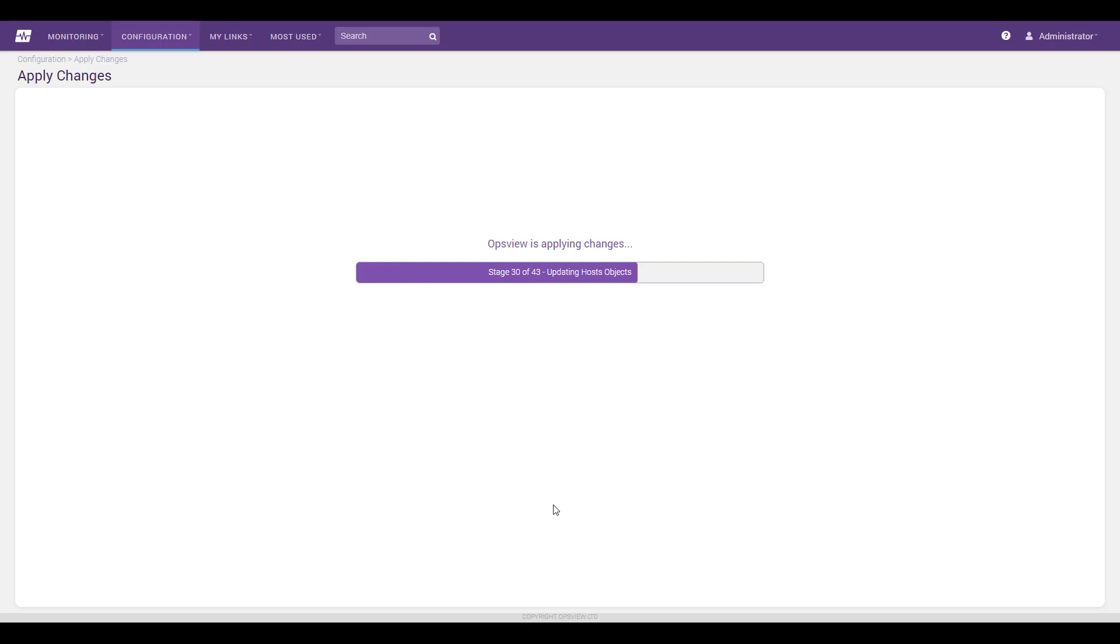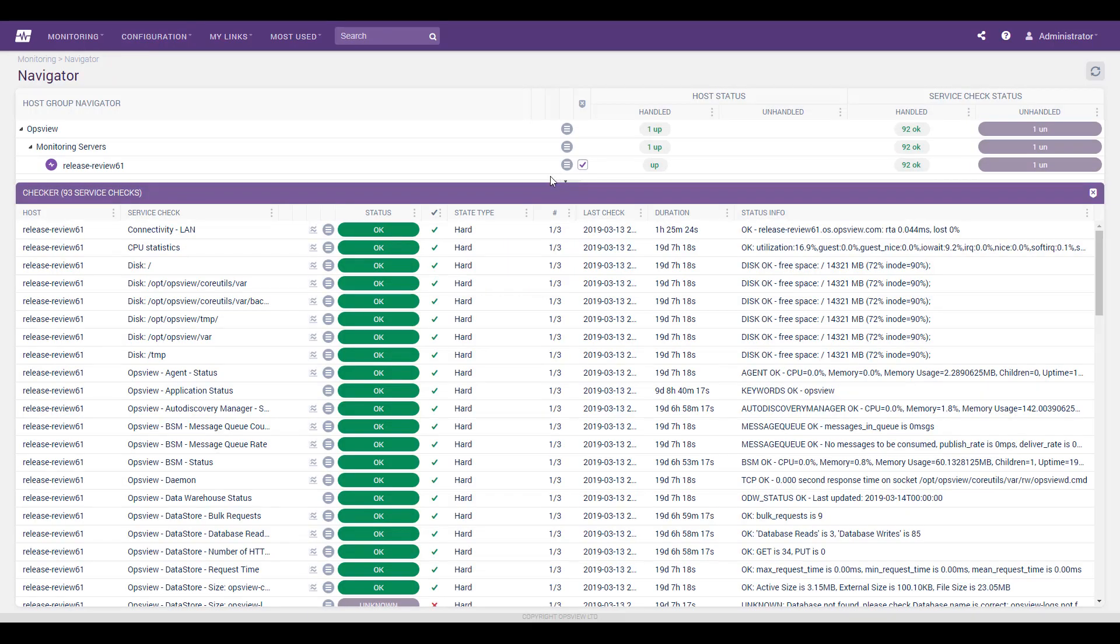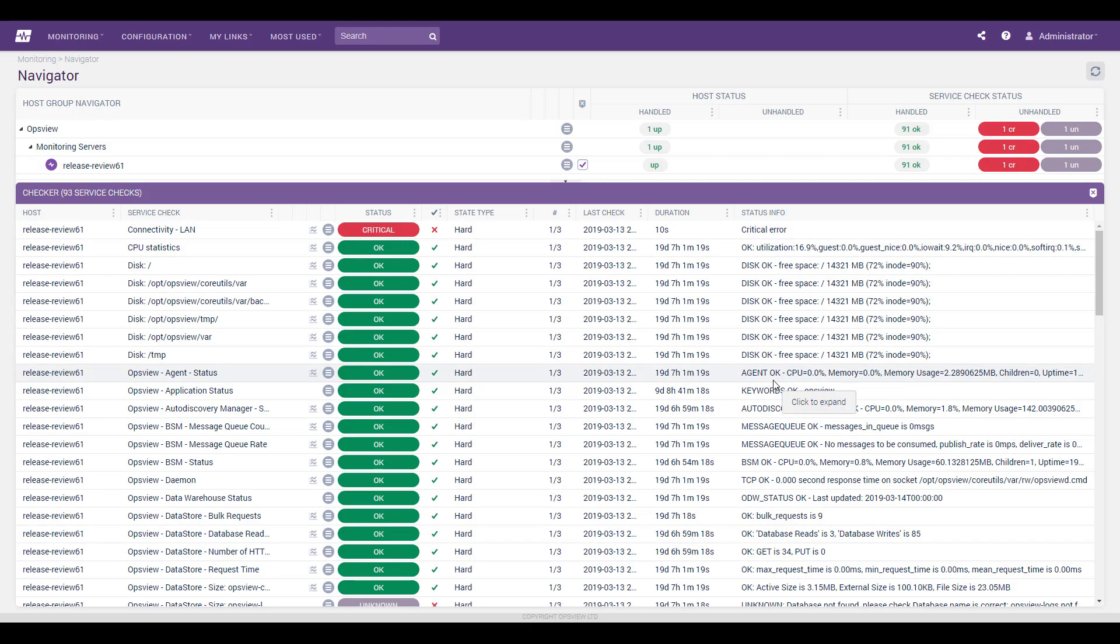The integration is now active. Once turned on, OpsView incidents will be synchronized to ServiceNow's Incidents table, where they can be viewed. Here, an induced failure in OpsView appears in ServiceNow's Incidents table.